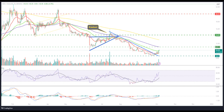The AVAX price took support on the 38.2% FIB zone and showed a reversal. At press time, the AVAX coin price was trading at $10.20 with an intraday gain of 4.79%, showing buying momentum in yesterday's market session. Moreover, the trading volume increased by 5.89% to $221.31 million.